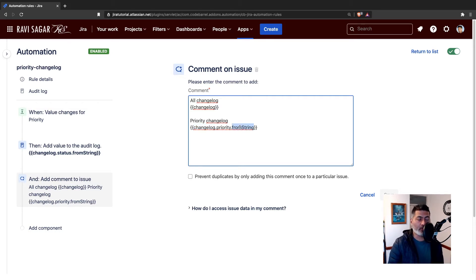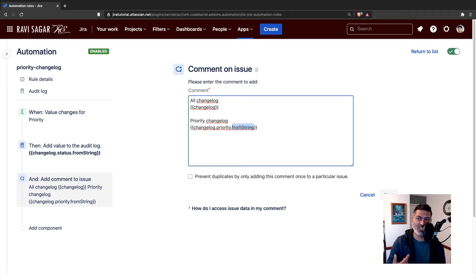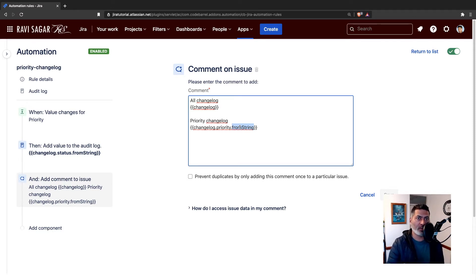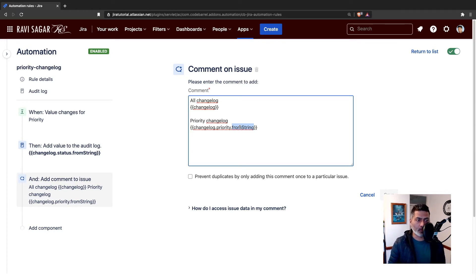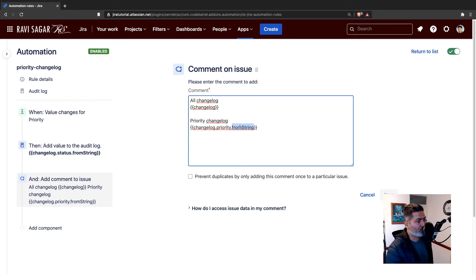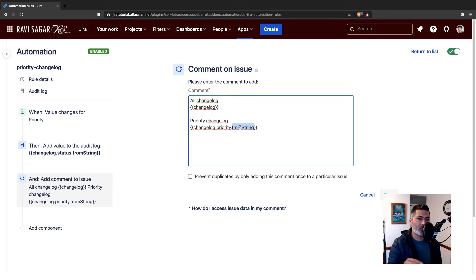If you look at the JSON response of your issue when you access your issue using the REST API, you get a JSON with the changelog. And for the last changelog for a specific field, you have this fromString that contains the previous value.